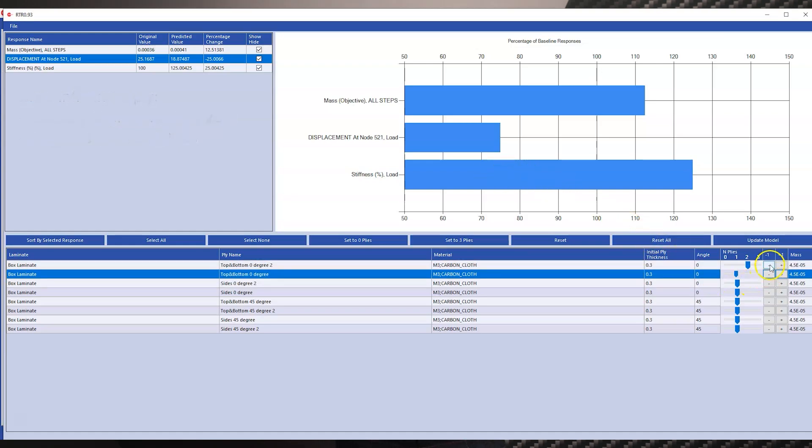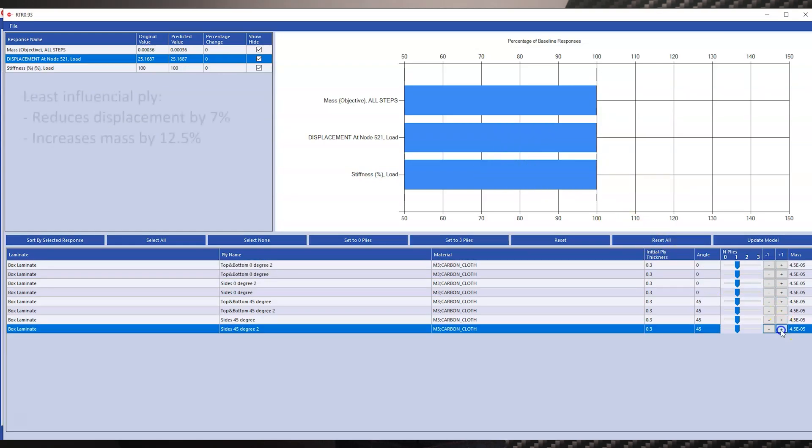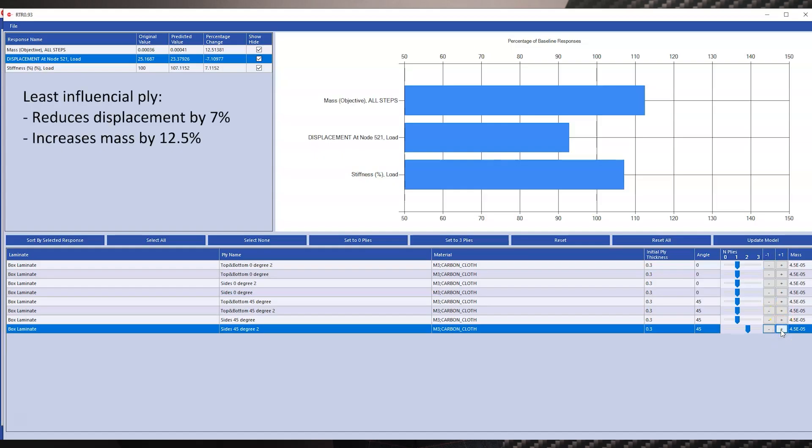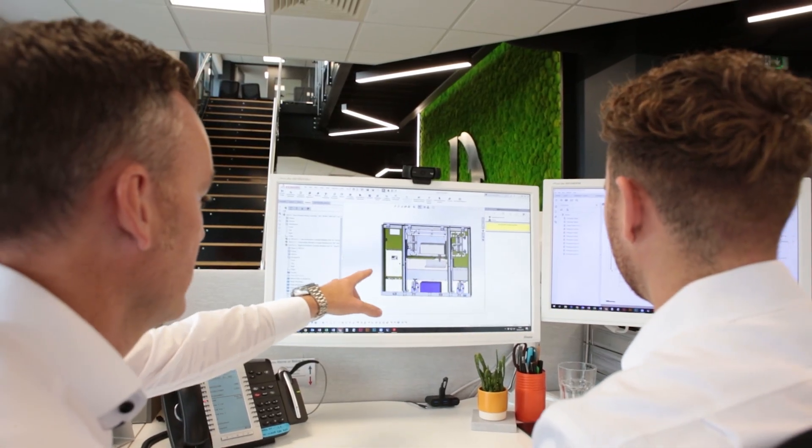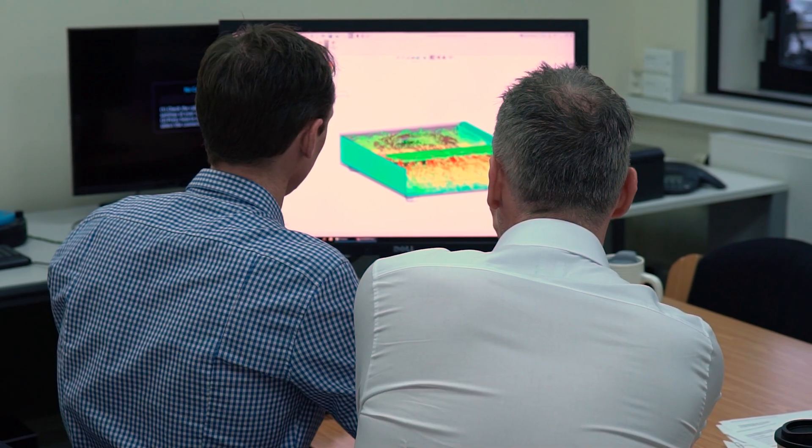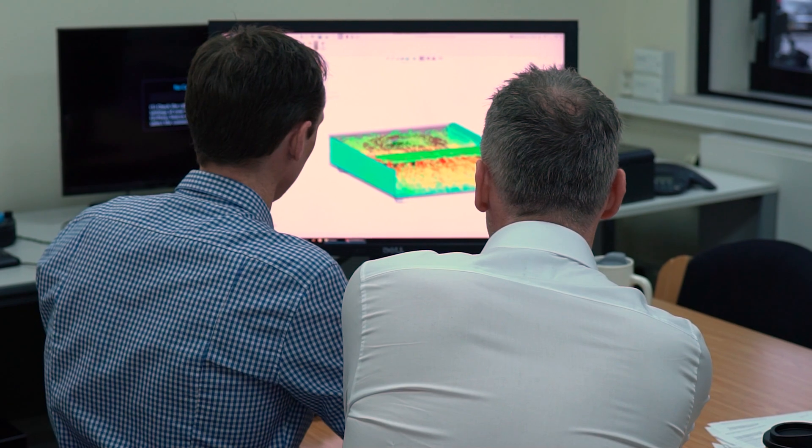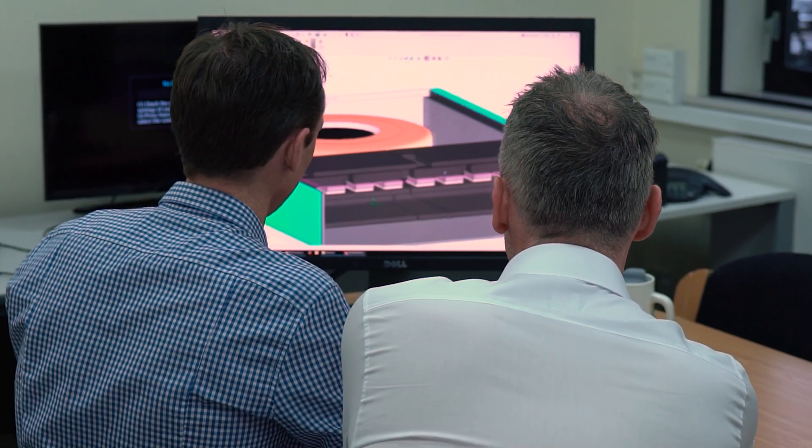Thousands of engineers across the UK and worldwide trust our simulation tools to validate and inform their design decisions. As part of the TriMec group, we support them through every step of their design and manufacturing process.